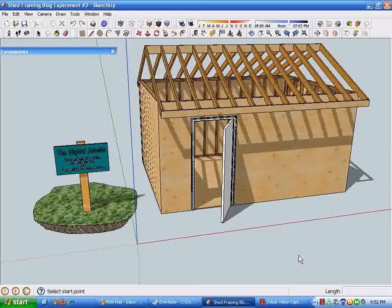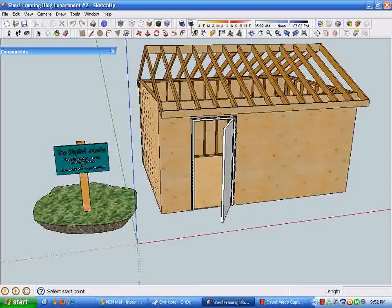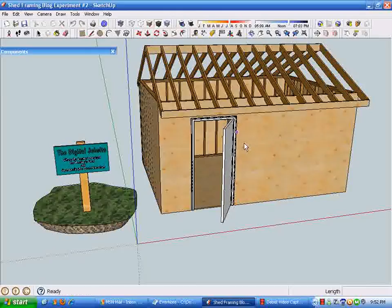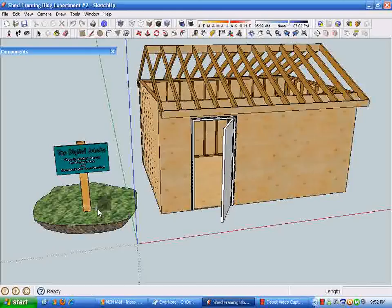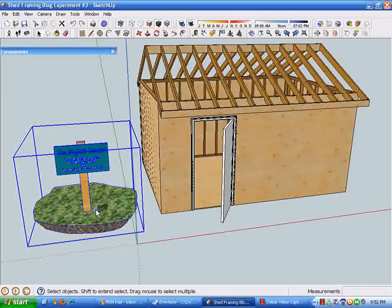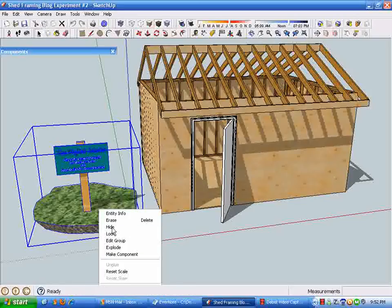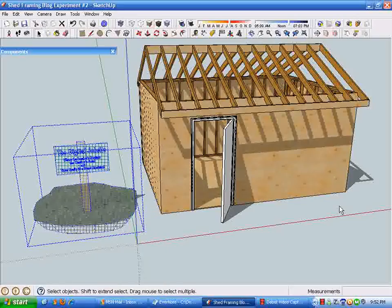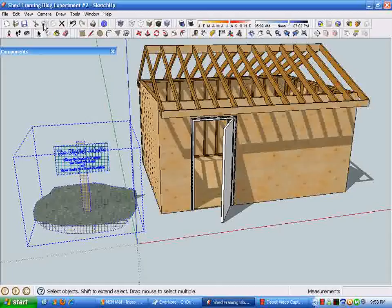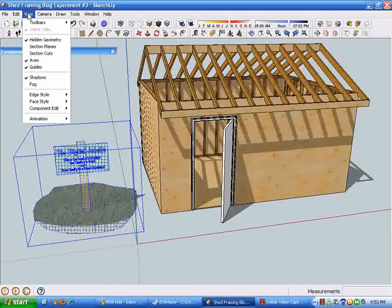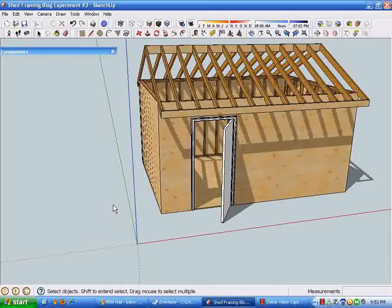Typical for the Digital Job Site, I'm going to turn off the shadows and select the job site sign and hide it to speed things up a little bit. You can see this is still showing because the hidden geometry is visible.